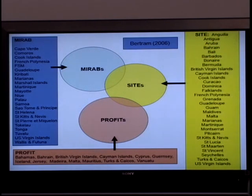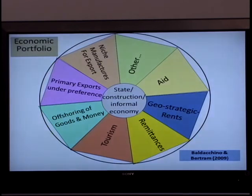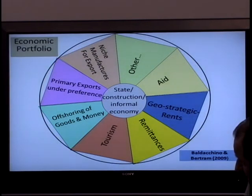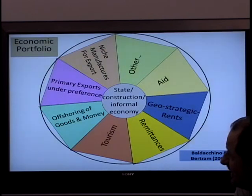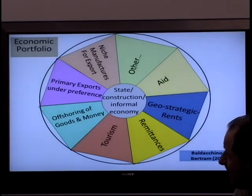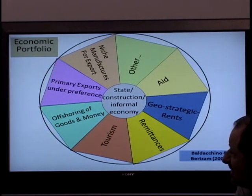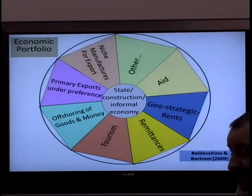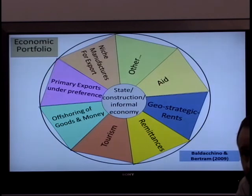The mirabs and the prophets lie on different extremes. The sites occupy an intermediate space in between. This diagram captures a kind of ideal type scenario — an exploration and examination of a diversified economy, first of all. That's very important. You don't want to put all your eggs in one basket. You don't want to depend too much on one product.